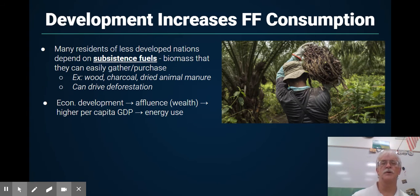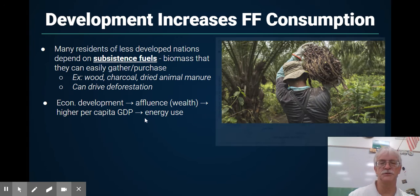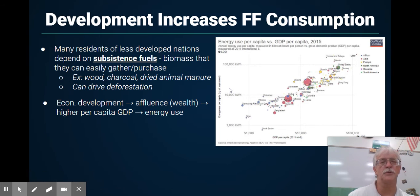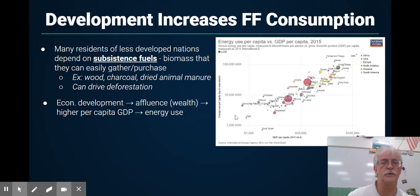As we develop countries, we increase our affluence — our wealth — which means more money per person and therefore more energy use. We can see that as wealth per person goes from $1,000 to $10,000 to $100,000, the amount of energy per person goes up. Going from Niger all the way to Qatar, there's a huge difference. Note that this is a logarithmic scale, so each step is 10 times as much on both the vertical and horizontal axes — it's actually much more than it appears.